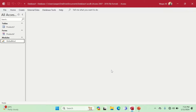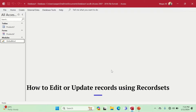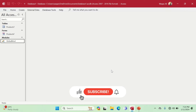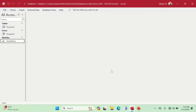Hey, welcome to Loop Learnings. This is another video of Microsoft tips and tricks. In this video I'm going to demonstrate how to edit records using record sets. If you're new to my channel, welcome to Loop Learnings, and if you are returning, welcome back. Make sure you hit subscribe and the bell icon so you get notifications whenever I upload a new video.